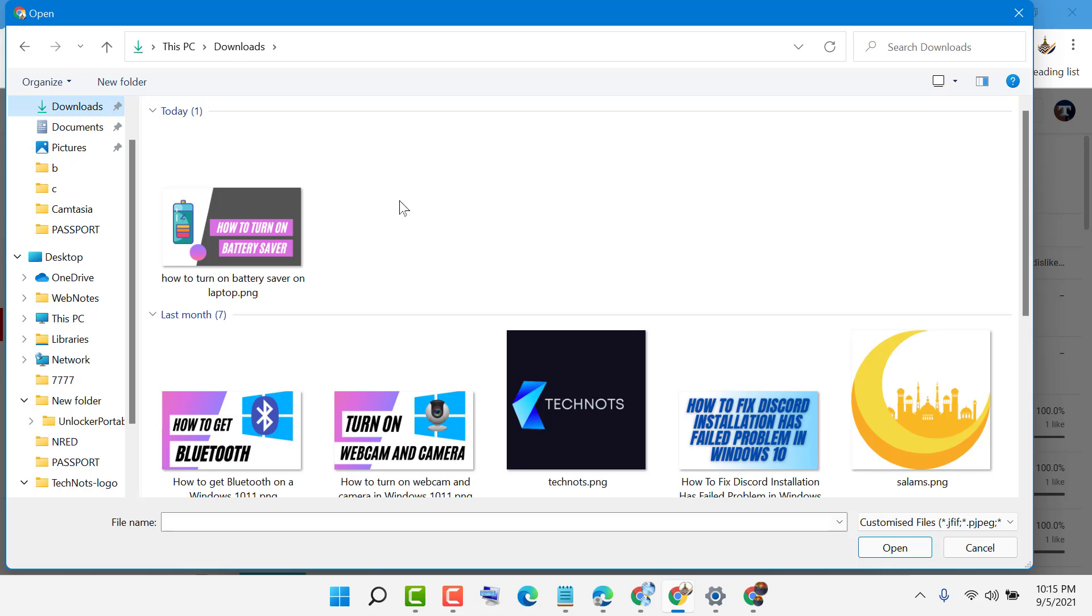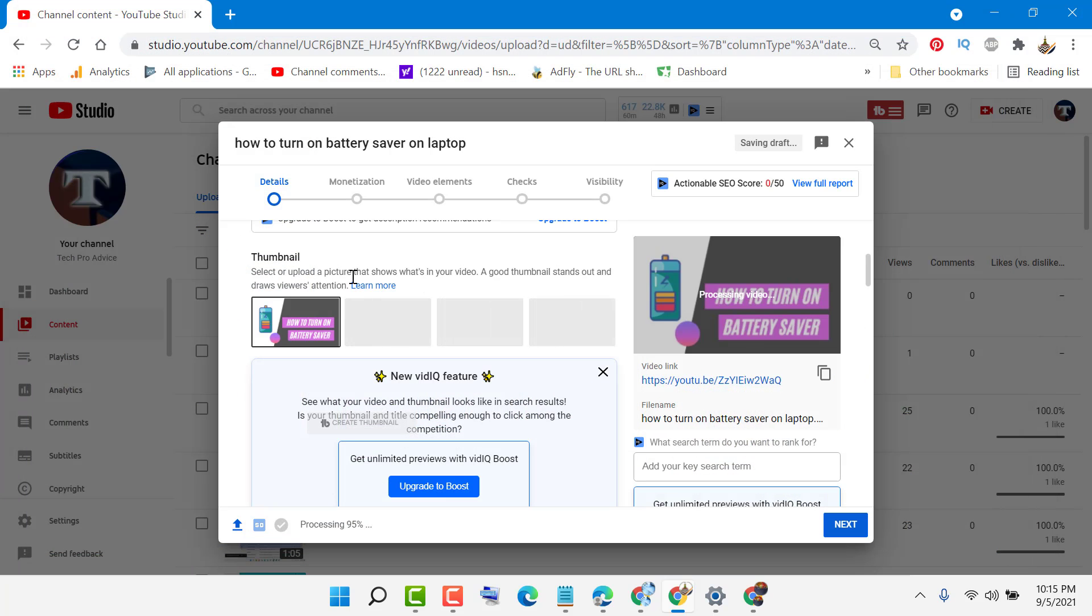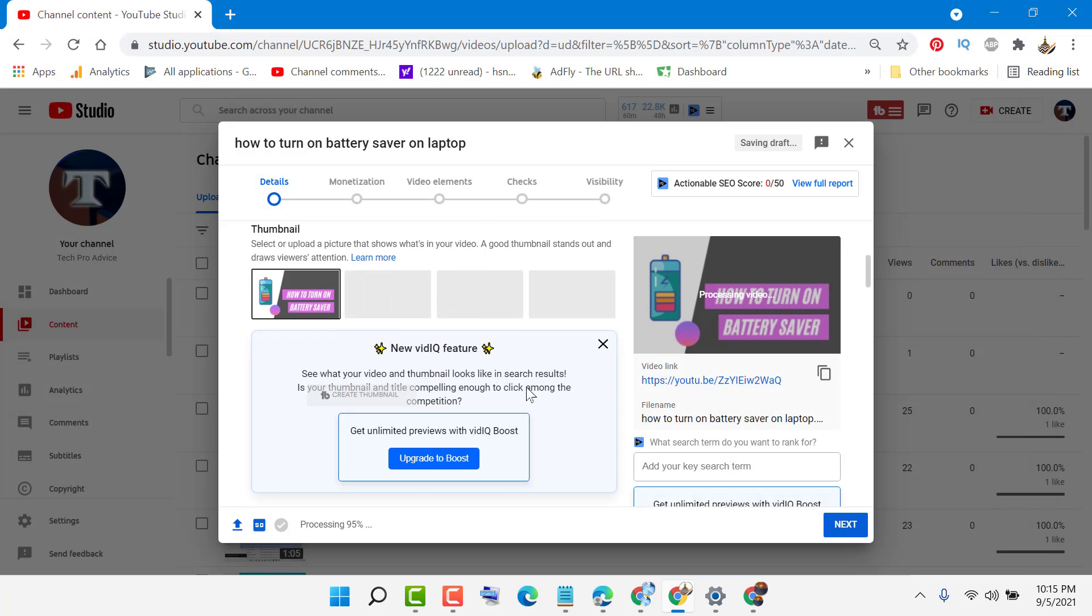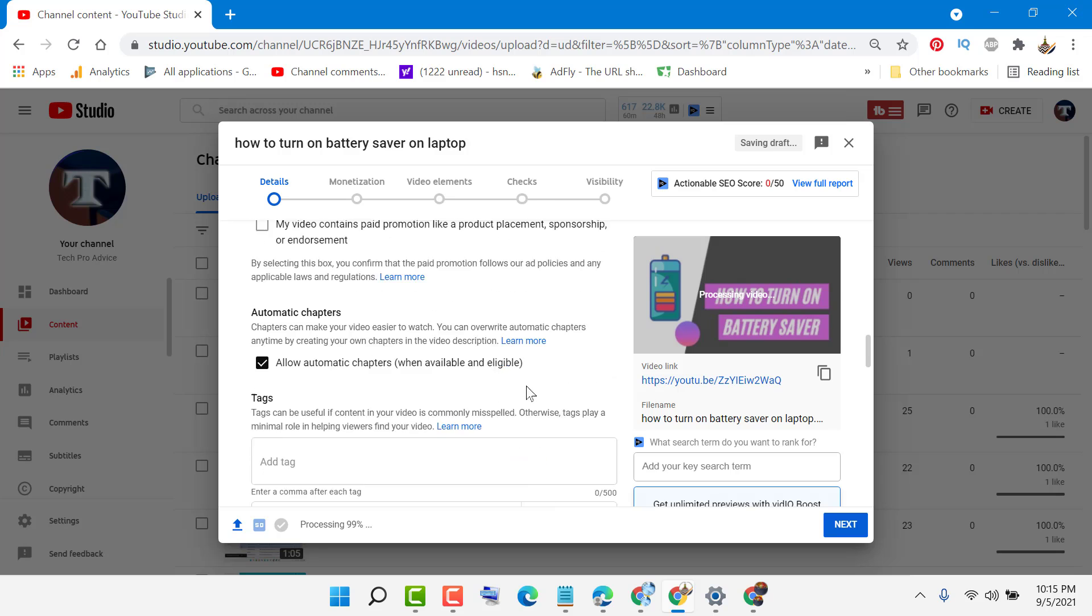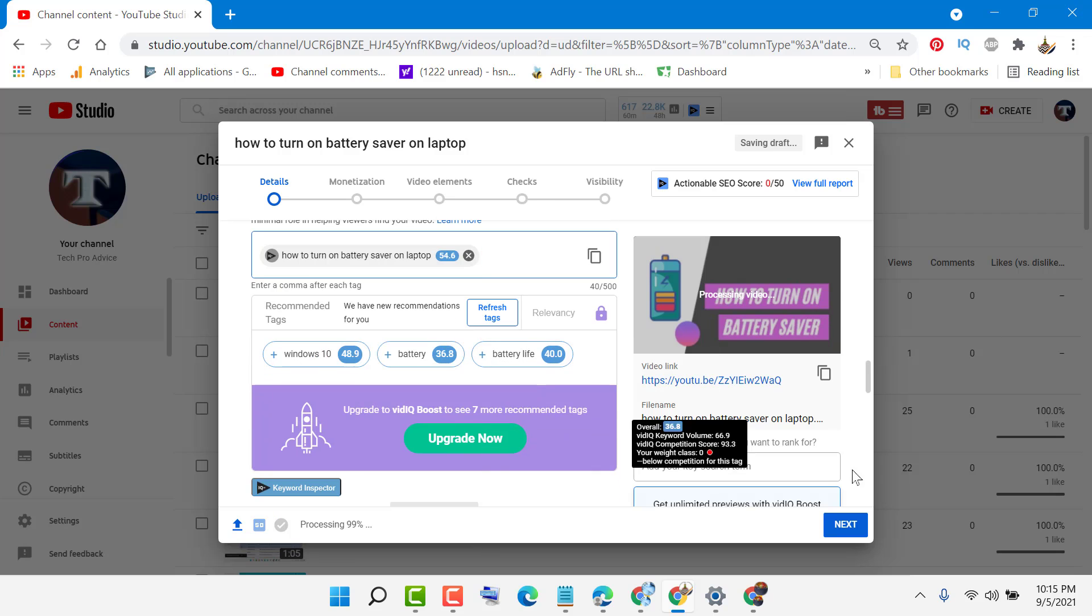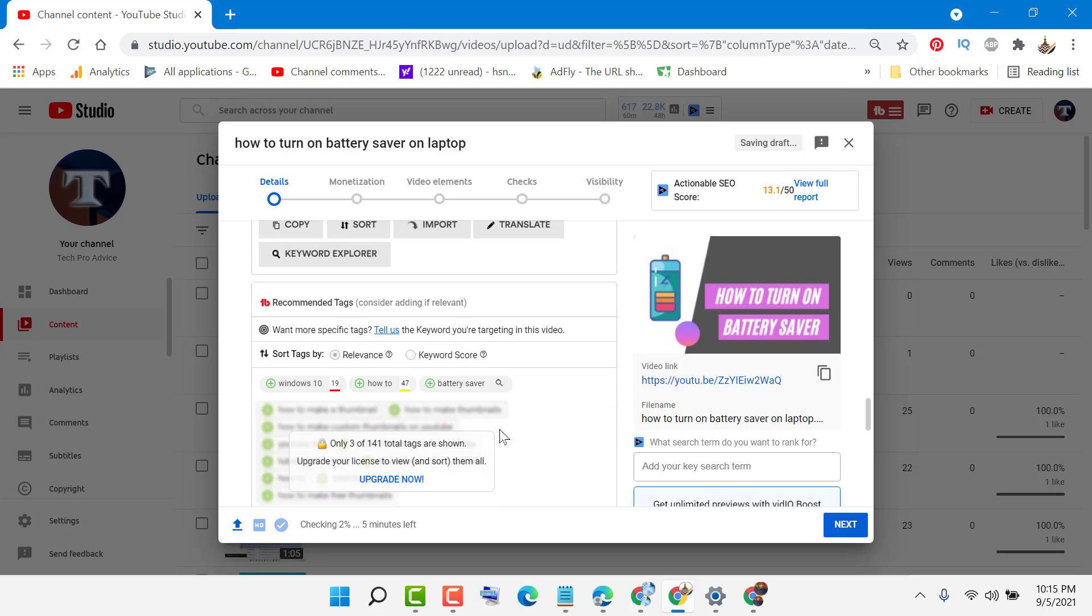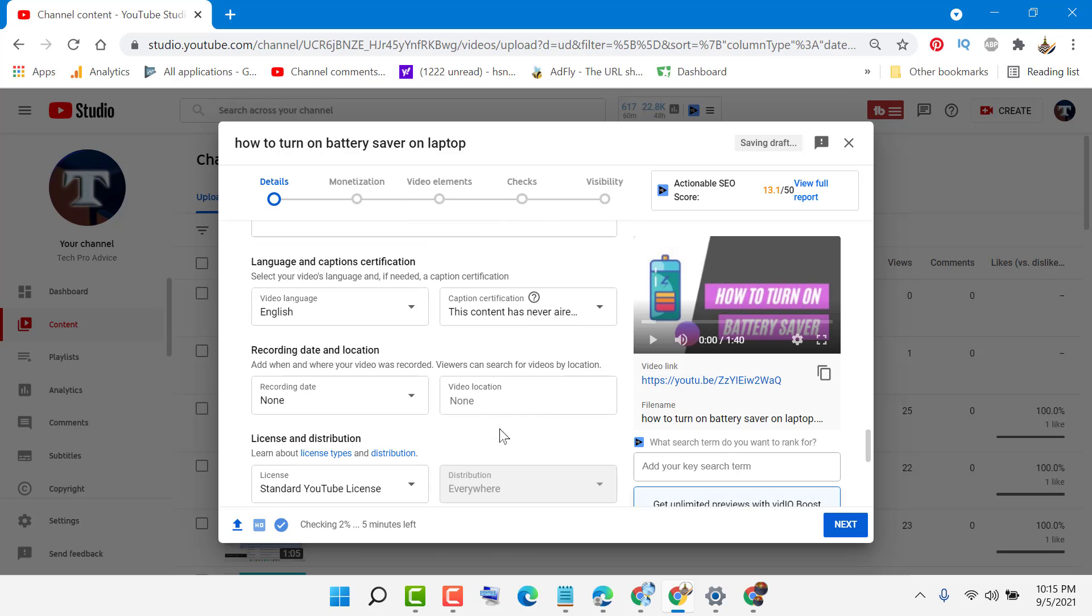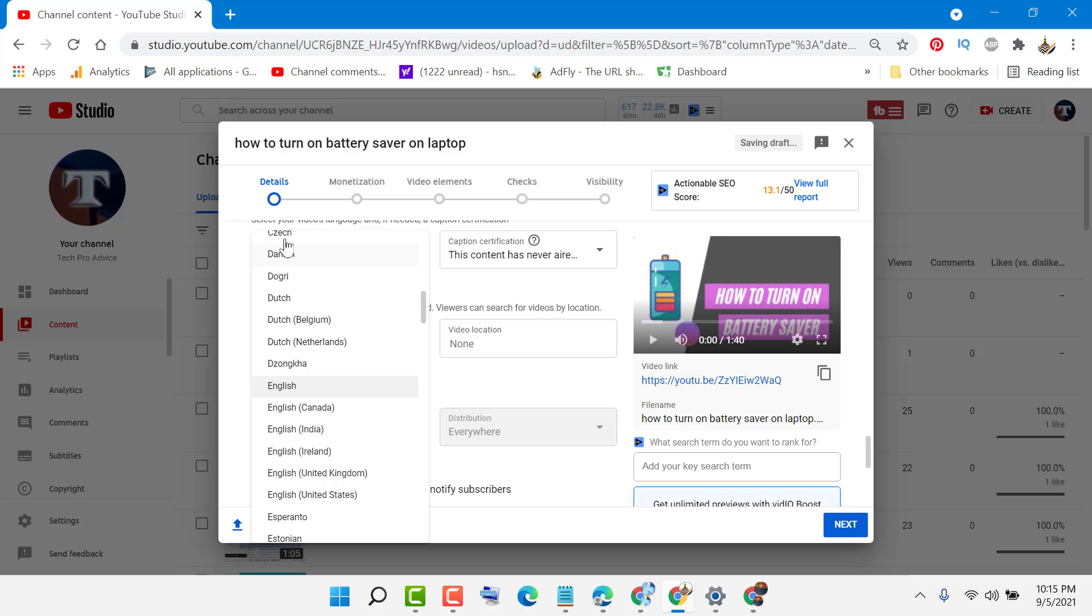And select your thumbnail. Now add your text and publish your video. So it's an easy and quick way to add your own thumbnail on your YouTube video.